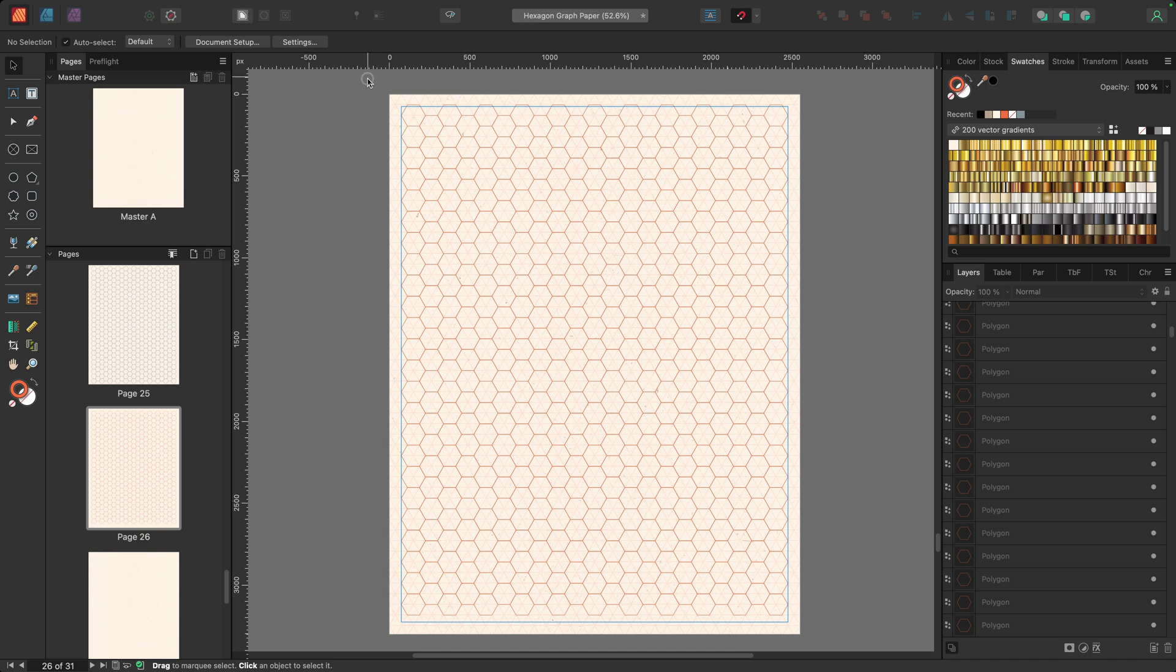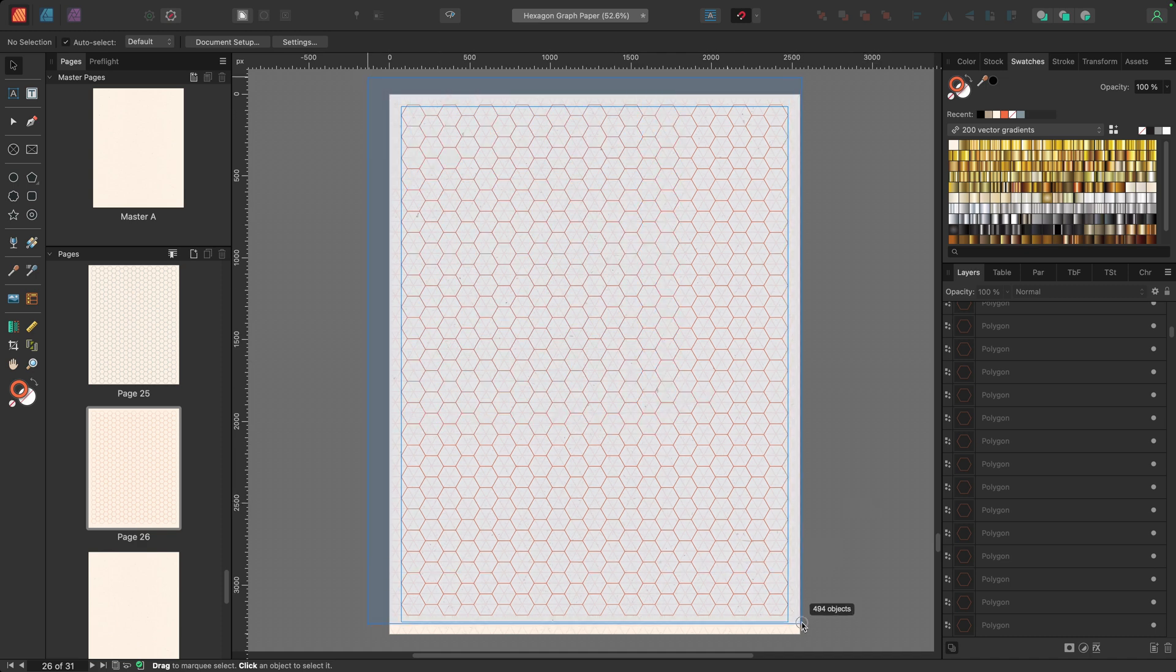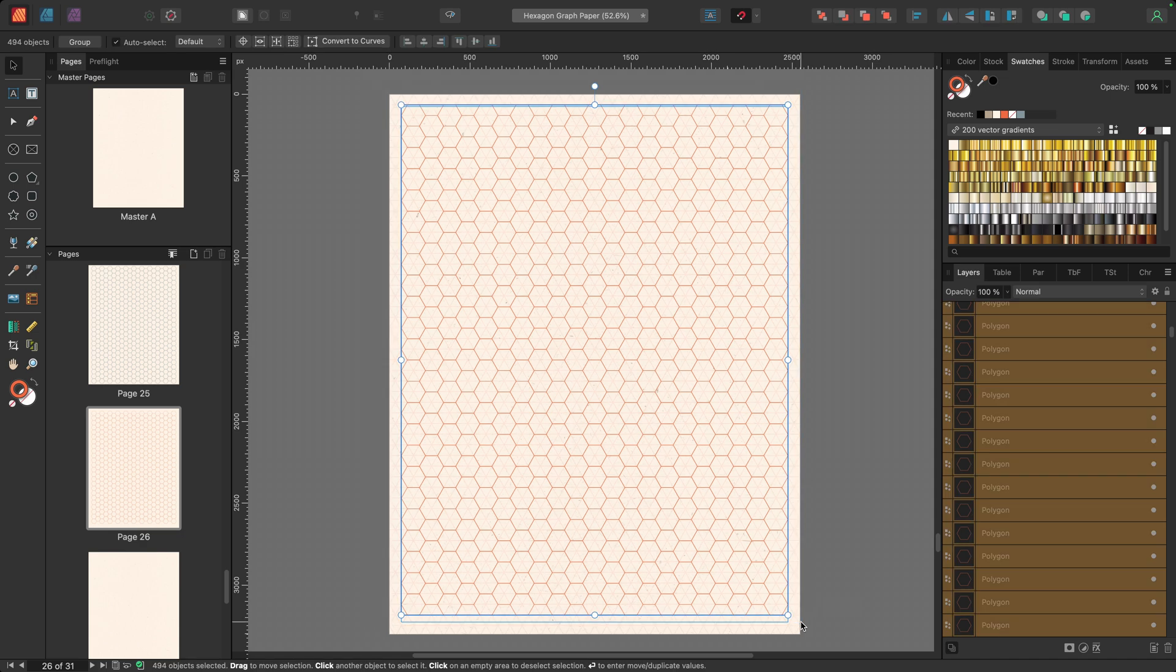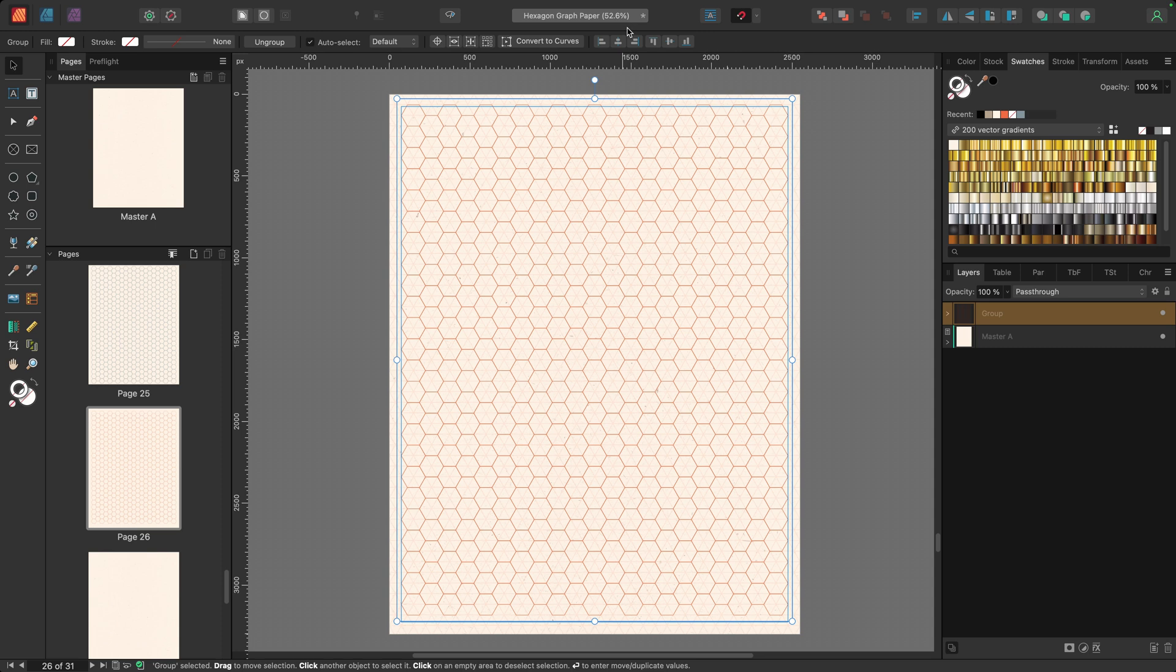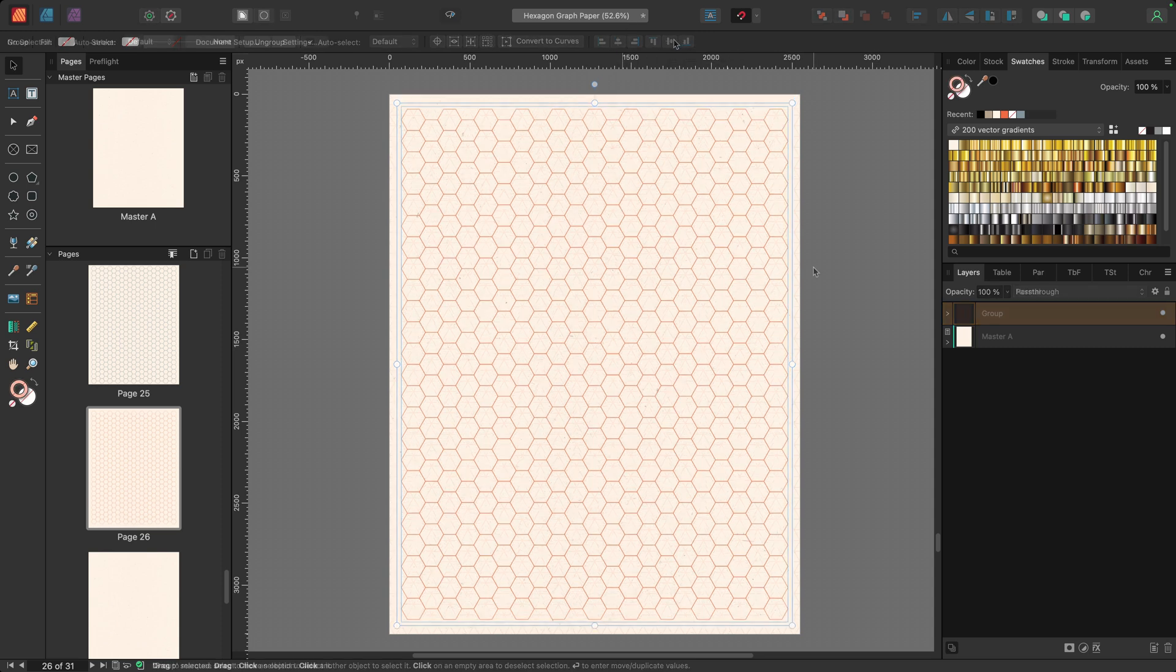So now with these remaining shapes, I'm going to select them, command G to group them up. So this is that final group I was talking about. And I'll go up to the top and choose align center and align middle.